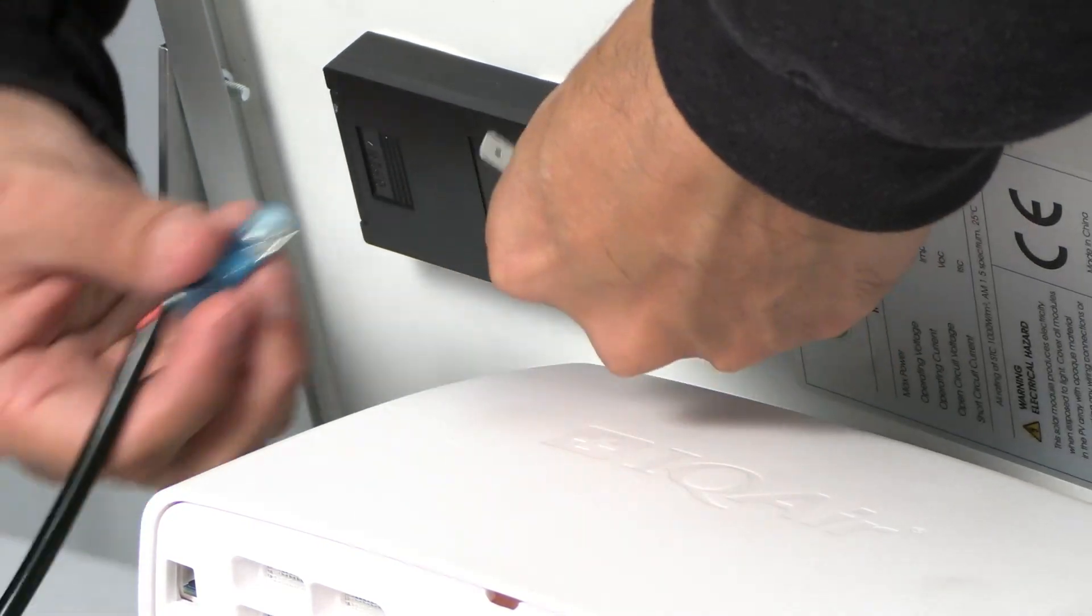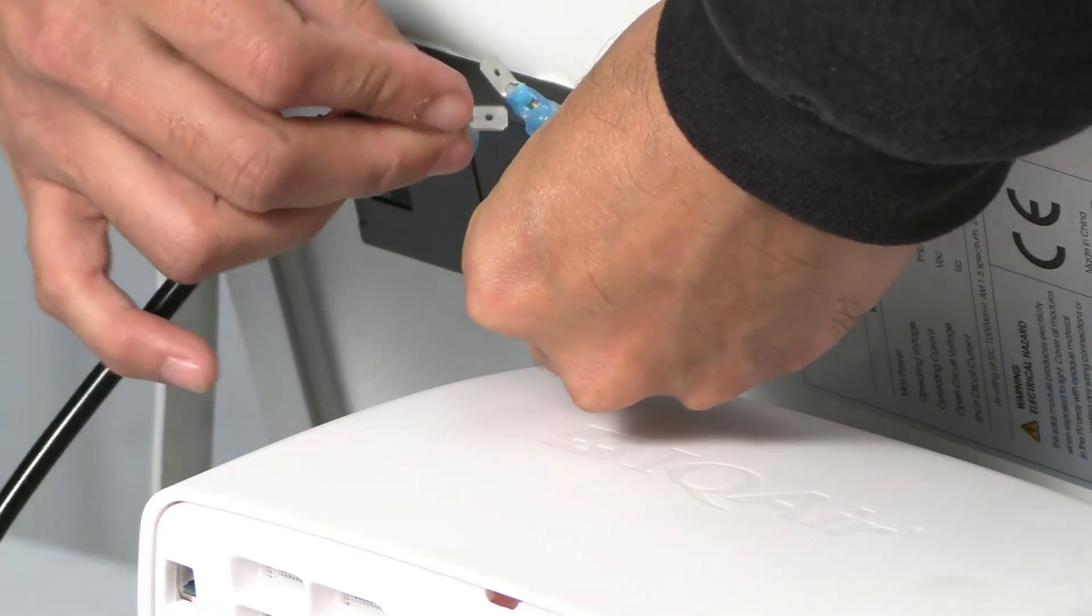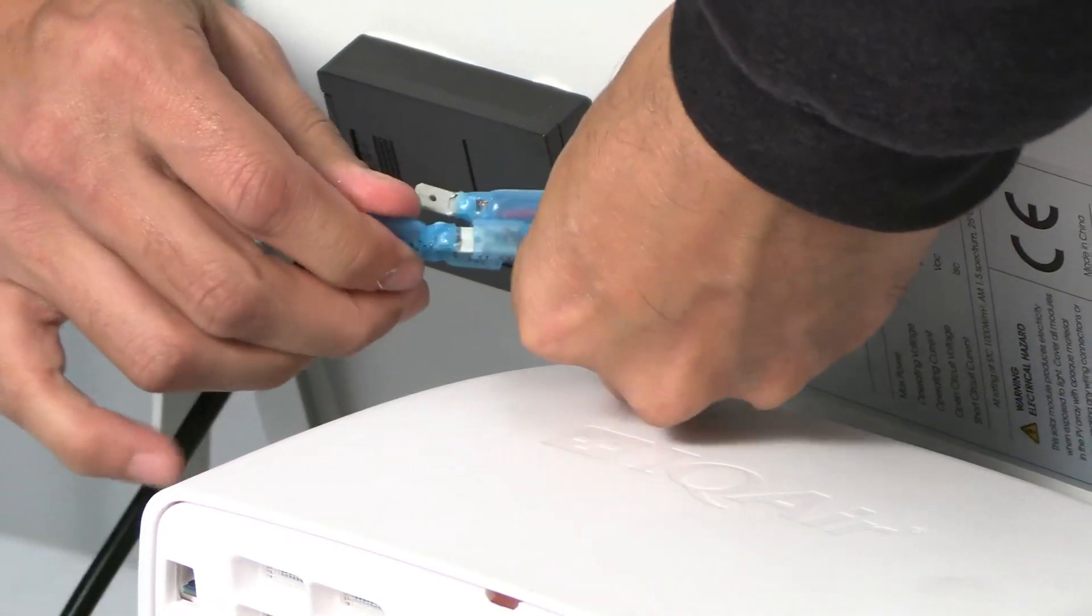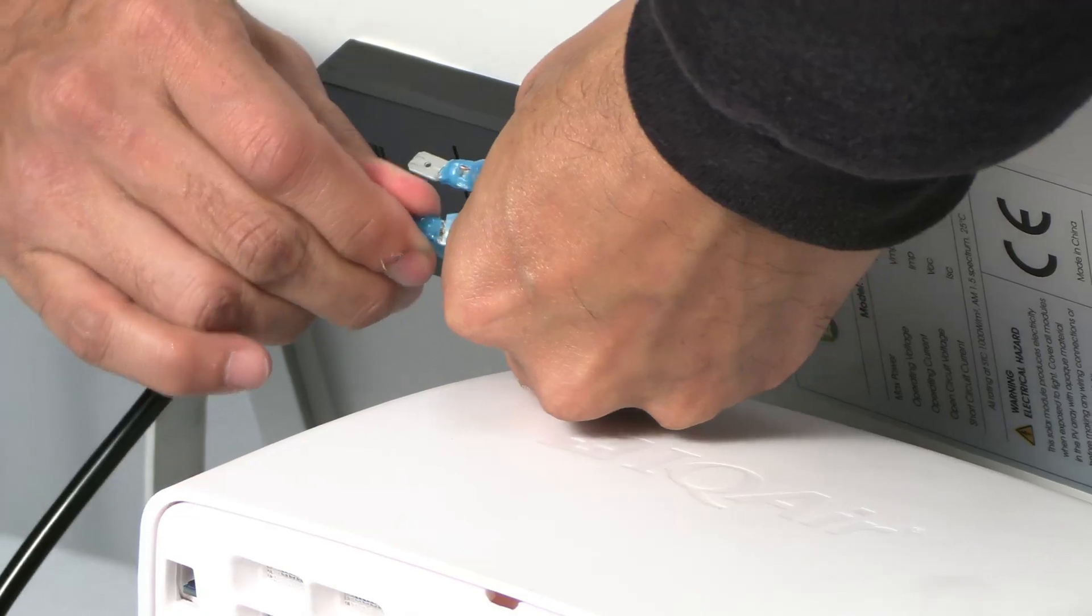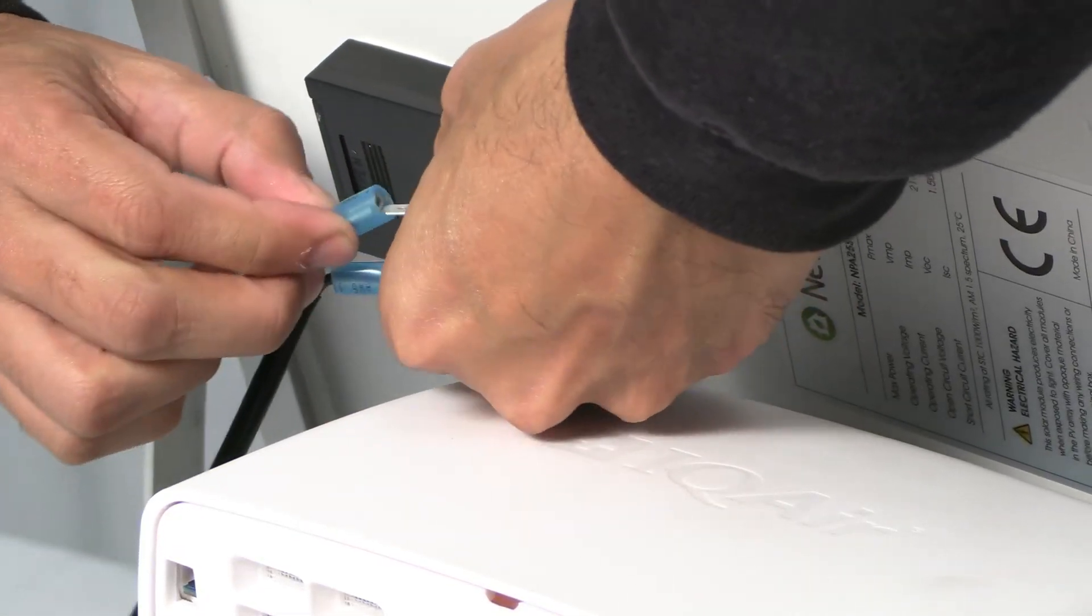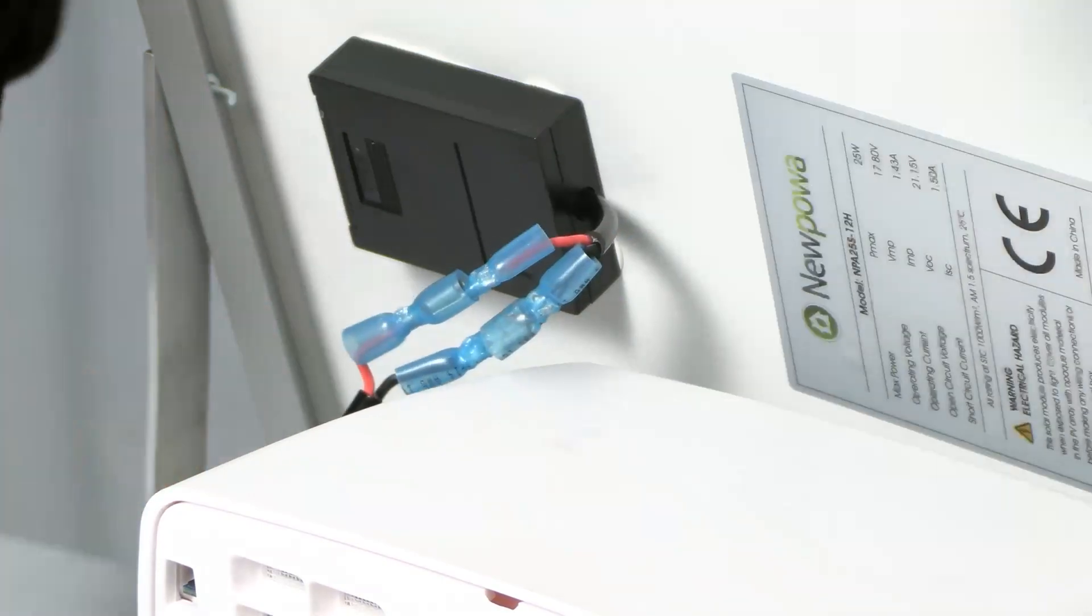Connect the insulated wire ends of the power cable to the receptors on the back of the panel. Since the wires have opposite connectors, they can only be connected the correct way.